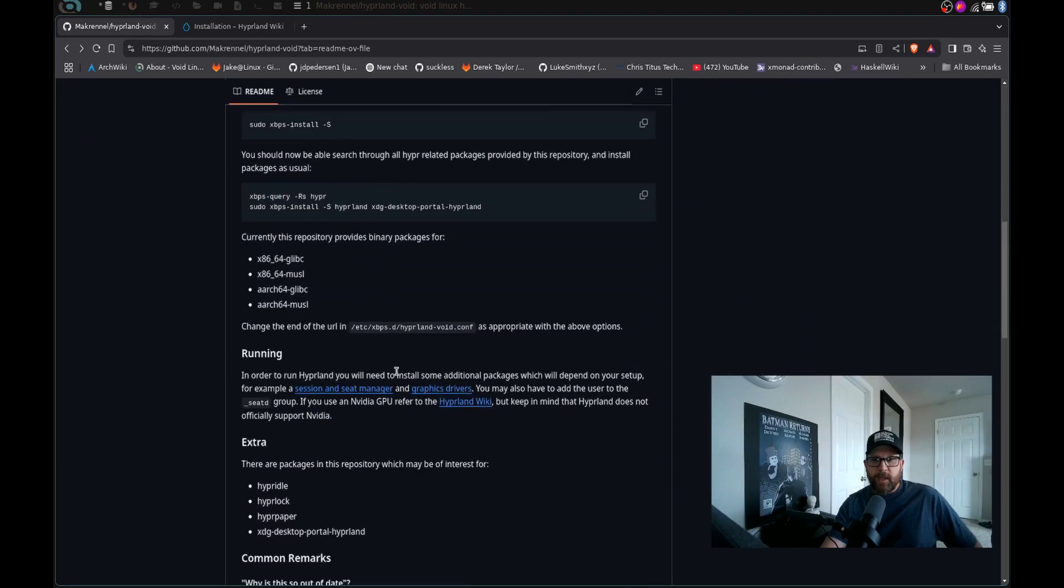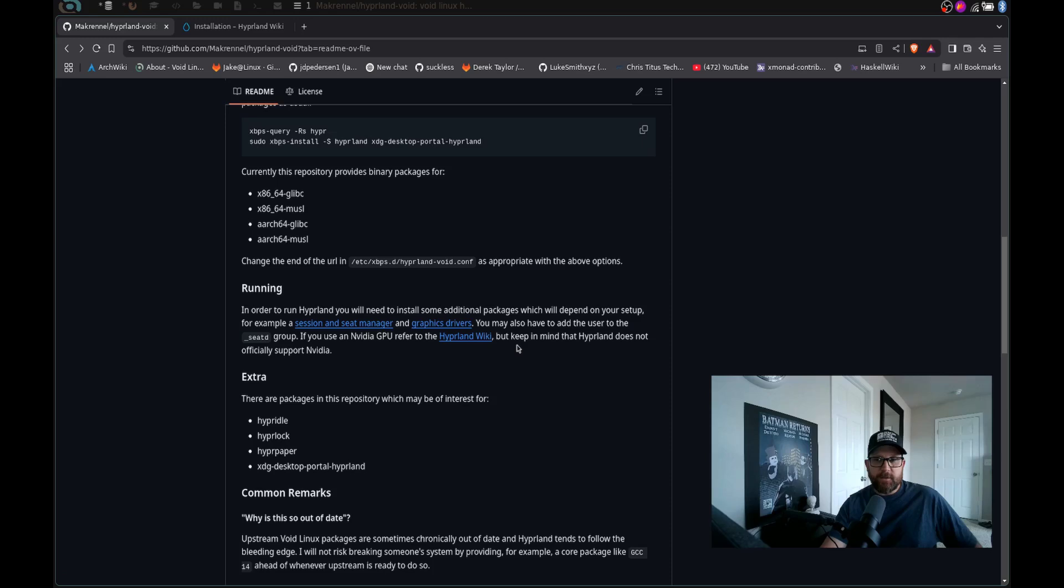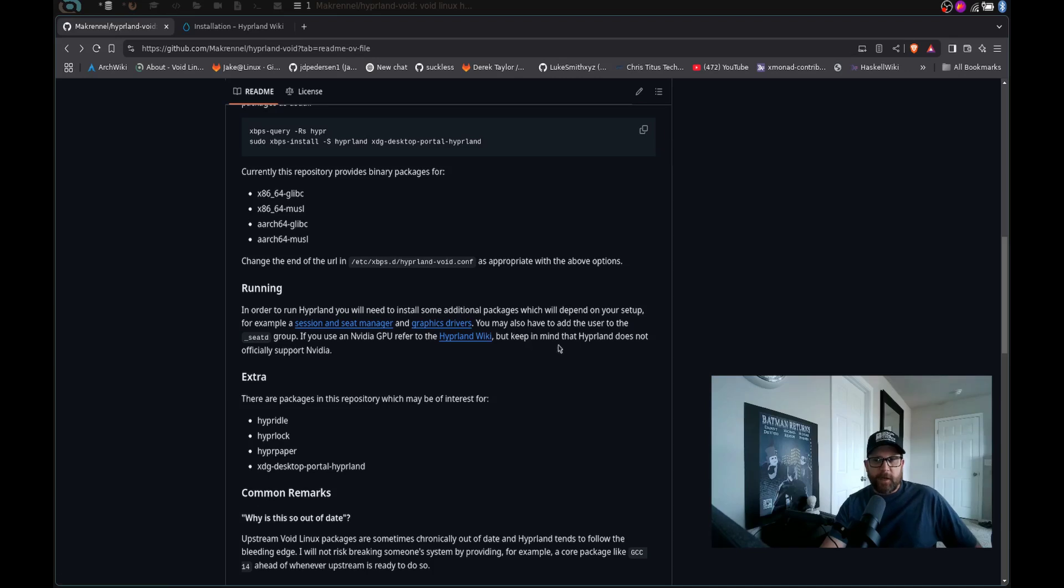Now, you may want to know that right here, if you use an Nvidia GPU, refer to the hyperland wiki, because I don't use an Nvidia GPU, I can't do anything with that. So I can't walk you through any of that. But the hyperland wiki explains it pretty well. Keep in mind, hyperland does not officially support Nvidia, but it does work with it. So next thing you're going to need to do is you may have to add the user to the seat group.